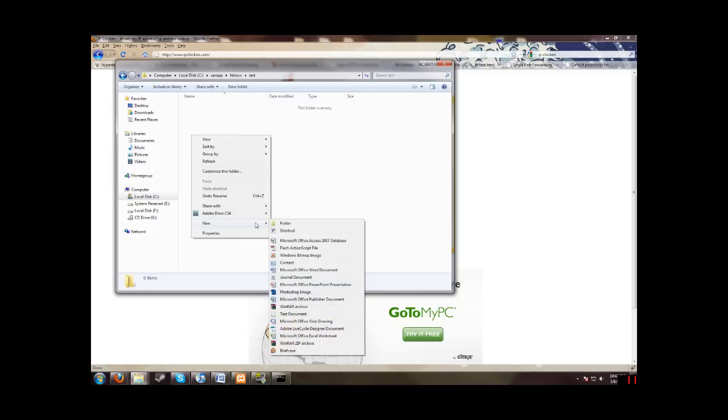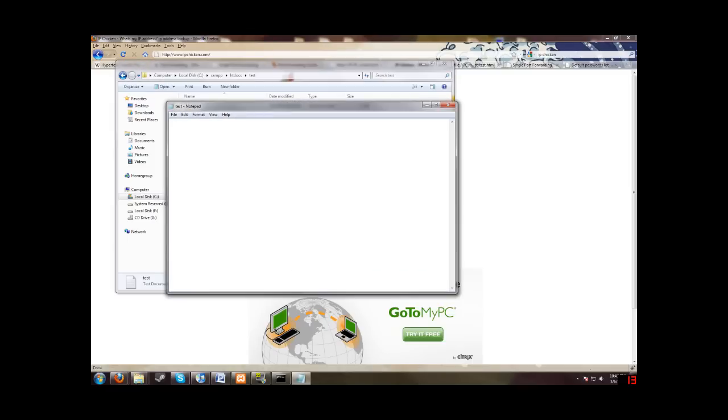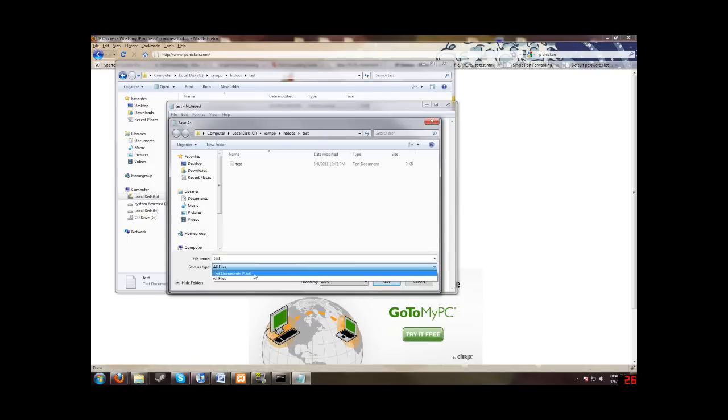Right click in here. Create new. Let's make an HTML document. Let's call it test. Now the tricky thing with this is you have to... Let's just put in some basic code. The part with this is you have to make sure you save it as an HTML file, not as a text file. A lot of people mess that up. Now file. Save as all files.